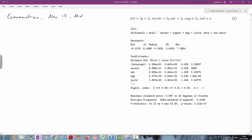In this clip we'll go through some of the questions which students struggled with most in the midterm for econometrics. Here is the base model around which most of the questions were structured, and here is the regression output.